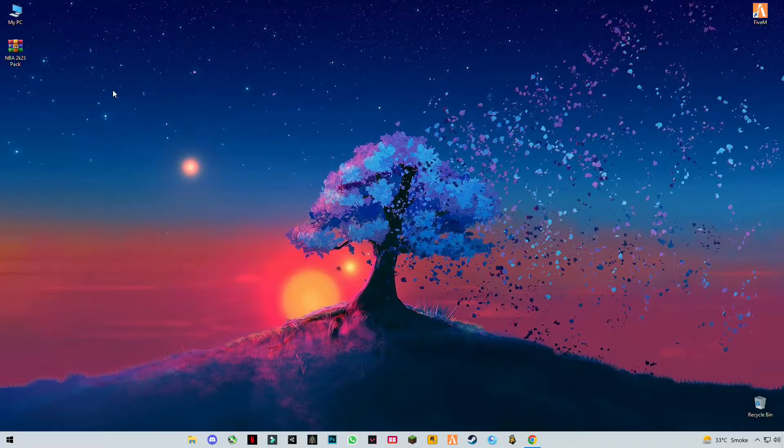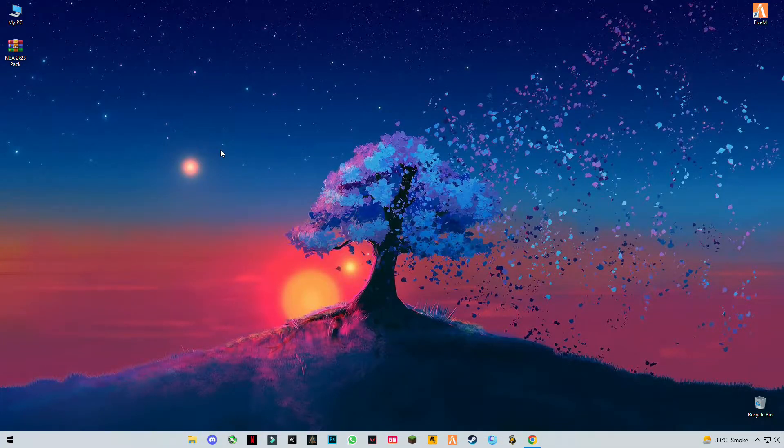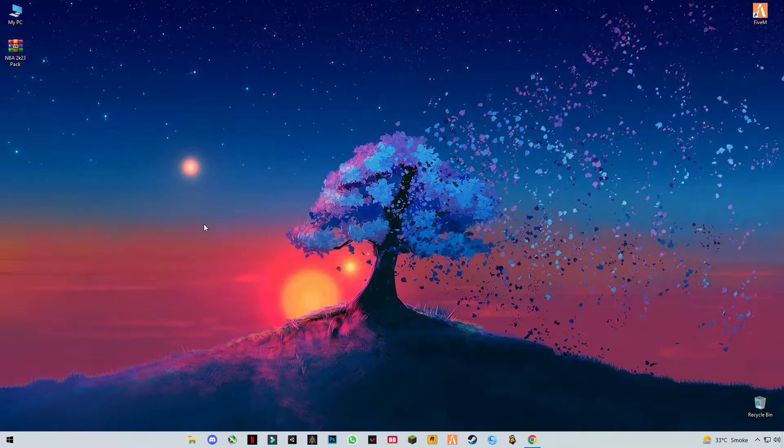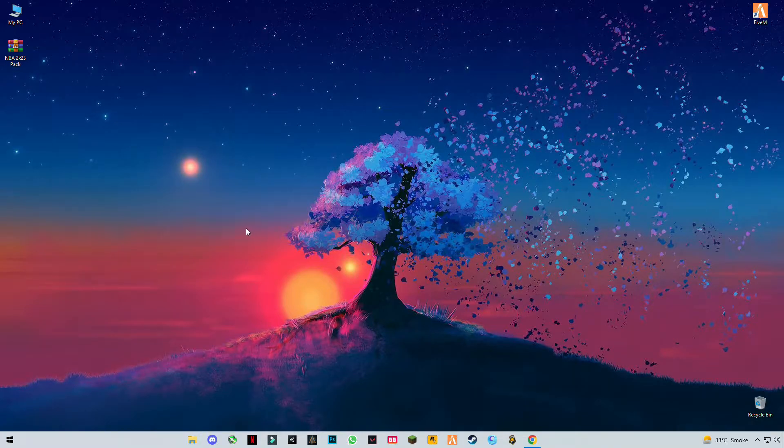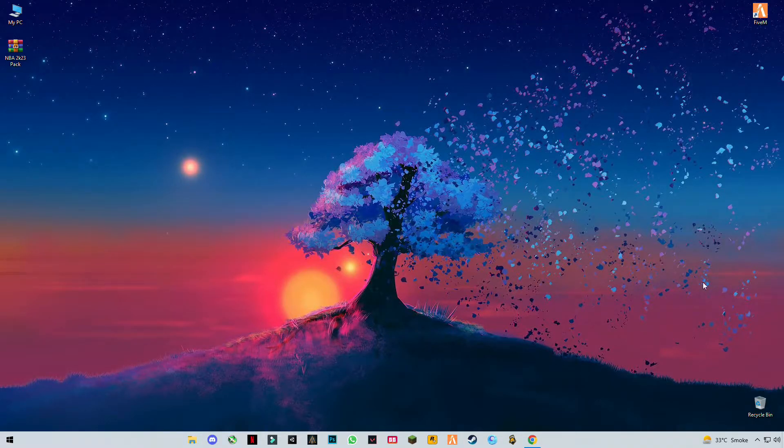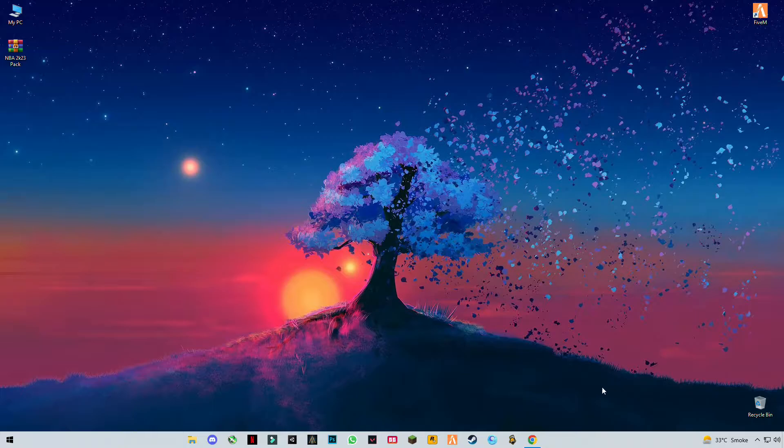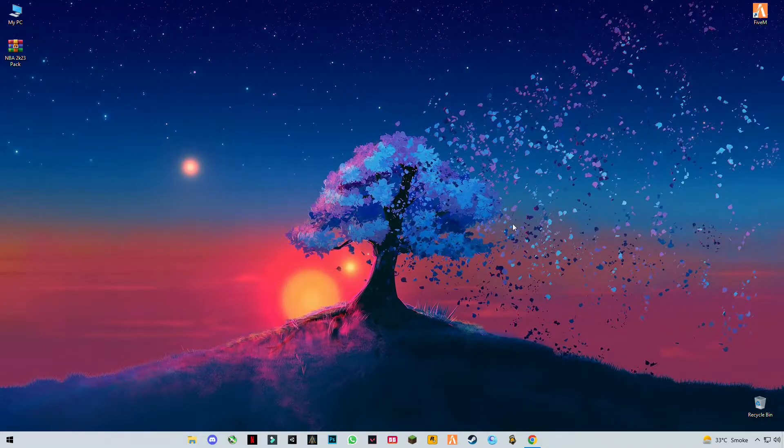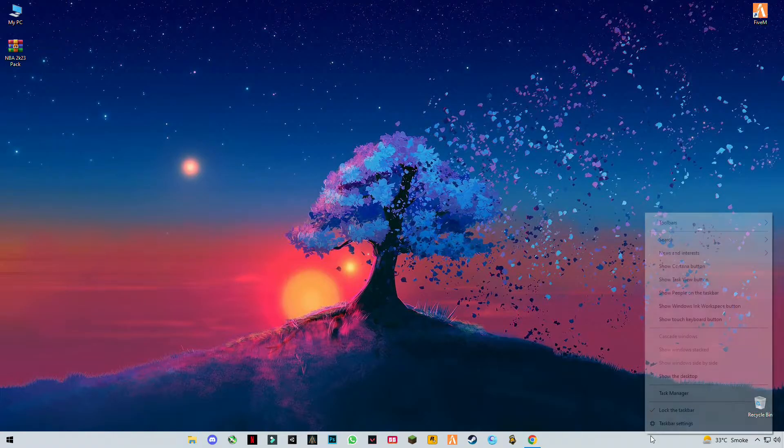Hello guys, welcome back to my YouTube channel. In this video, I'm going to be showing you how you can fix lag, stuttering, and FPS drops in NBA 2K23. So let's get started without wasting any time.